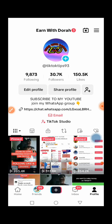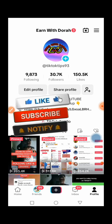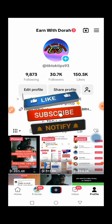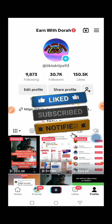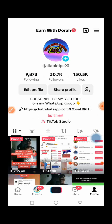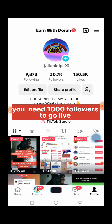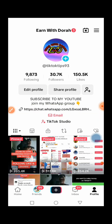Now guys, as we get started, don't forget to hit the like button down below and don't forget to subscribe to the channel if you are new. The first thing you should have before going live on TikTok is a thousand followers. Once you hit a thousand followers on TikTok, then you can go live.